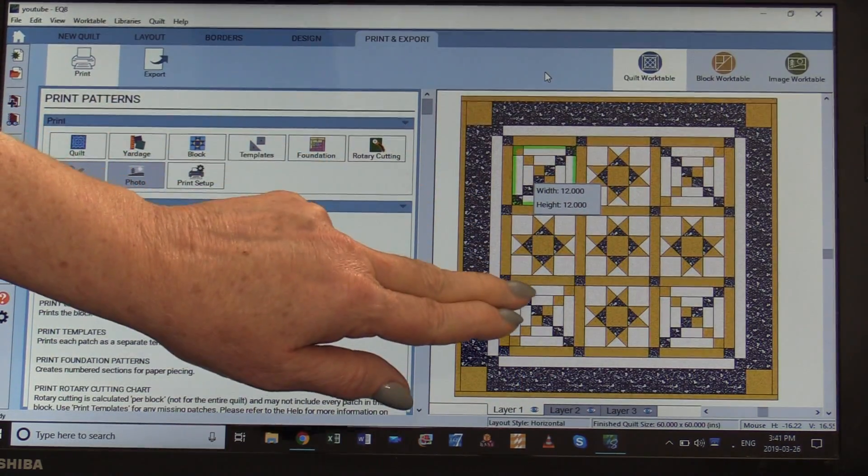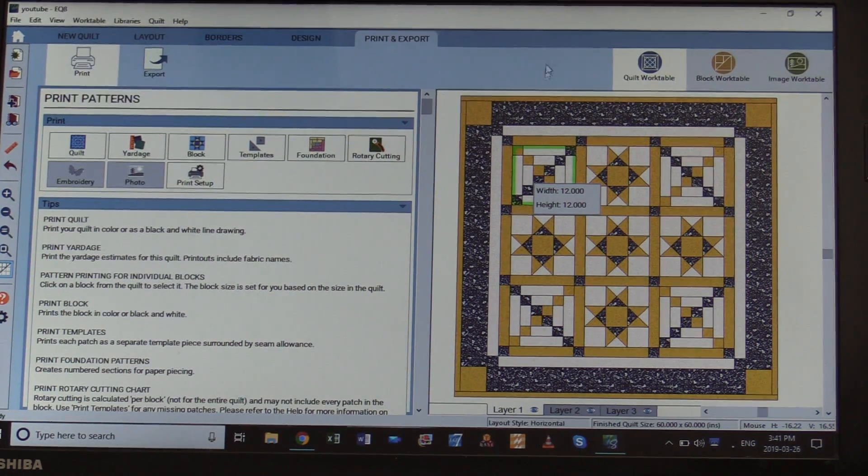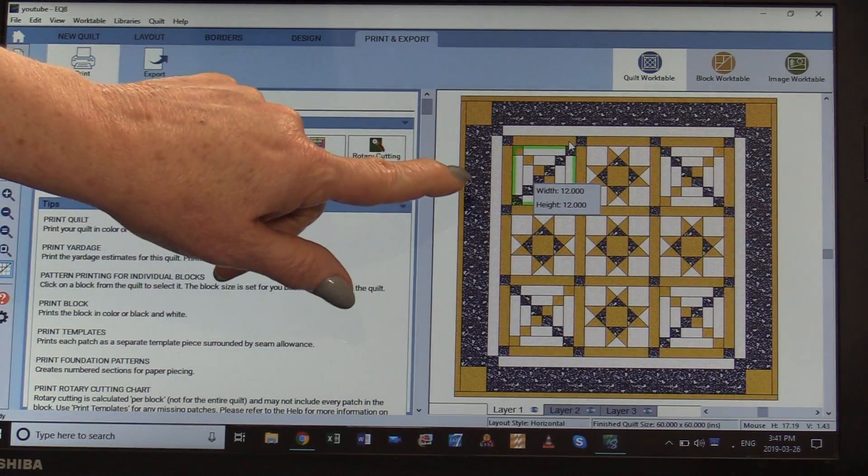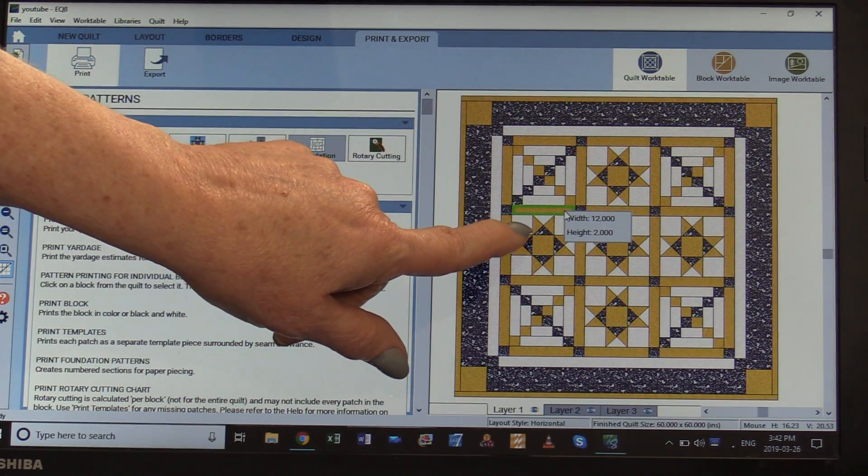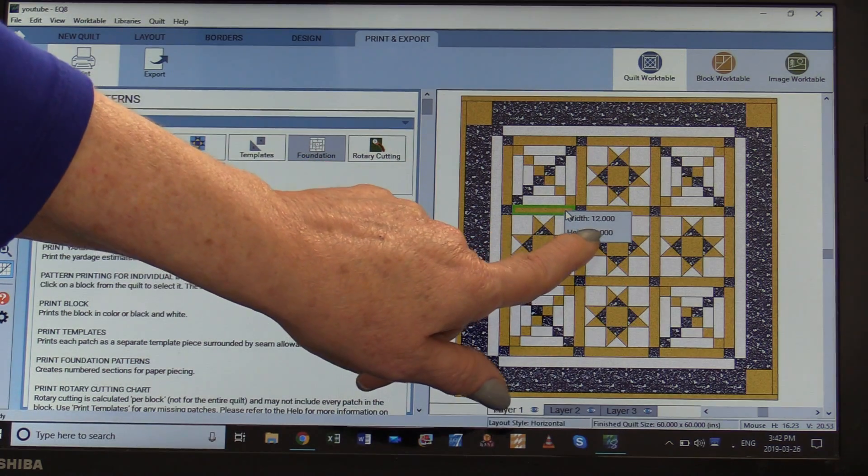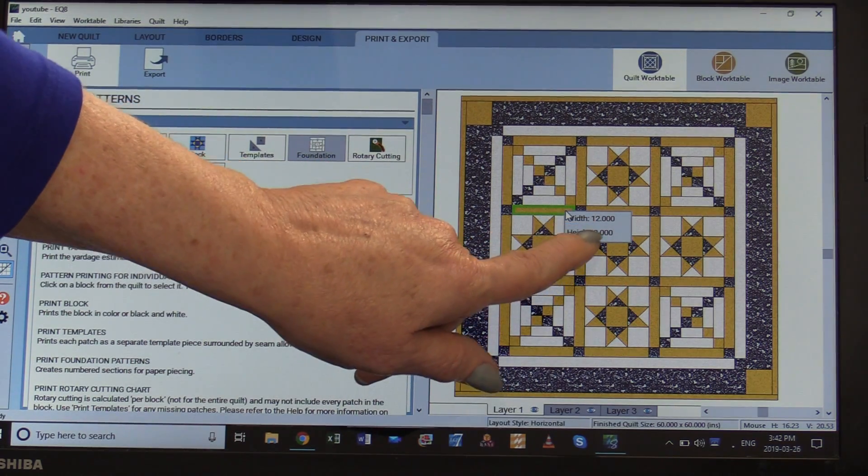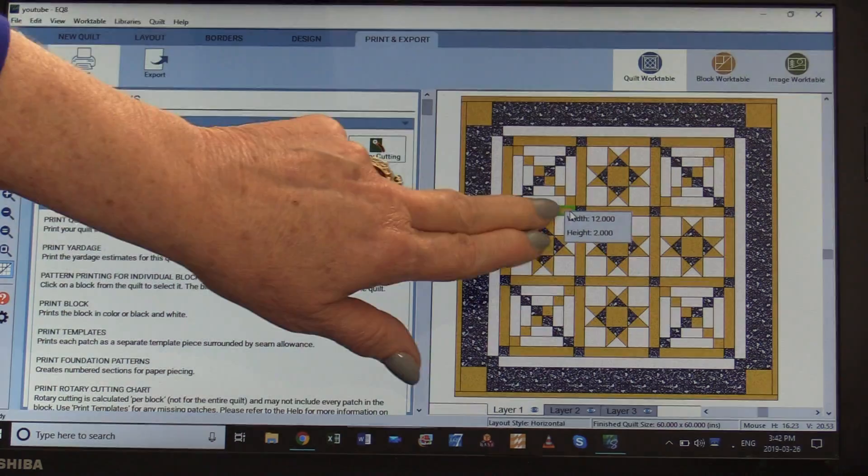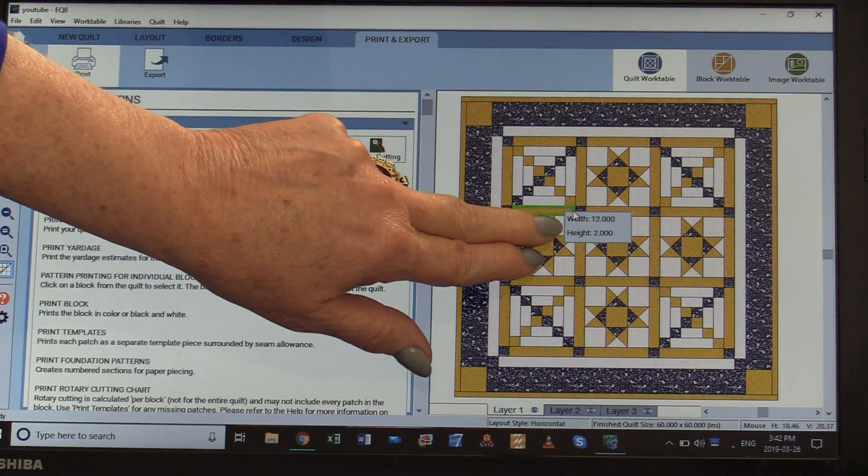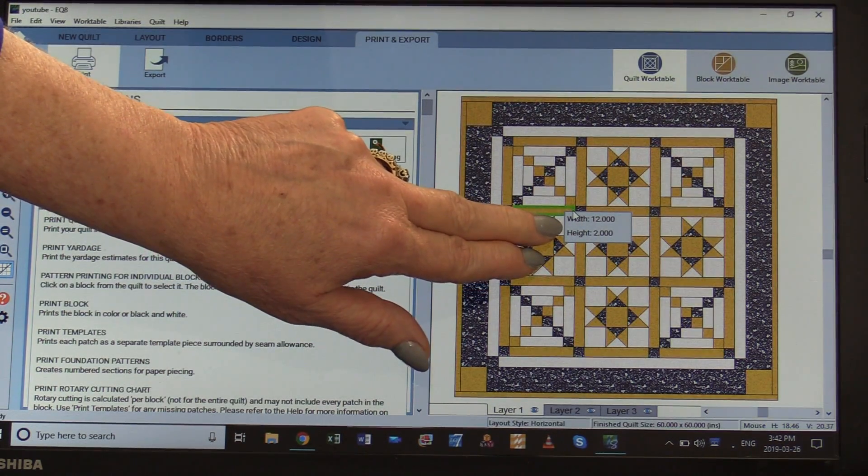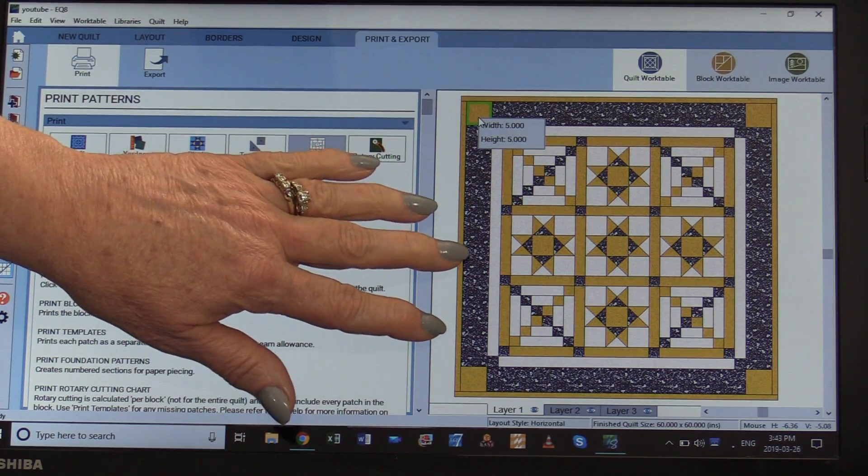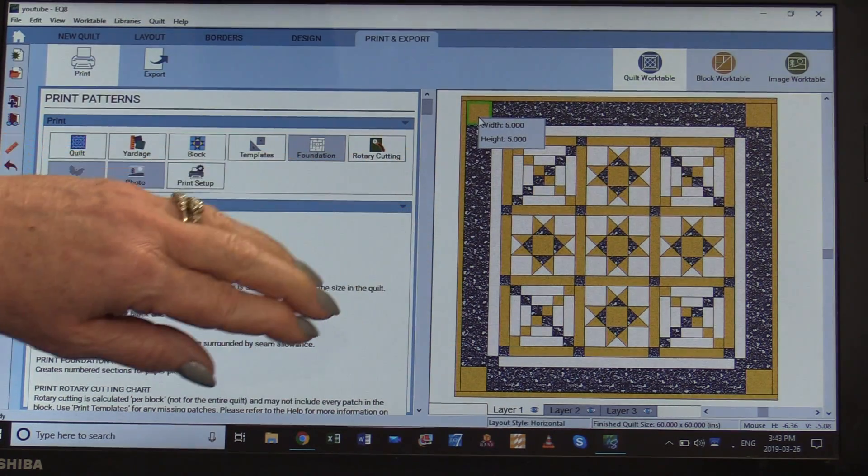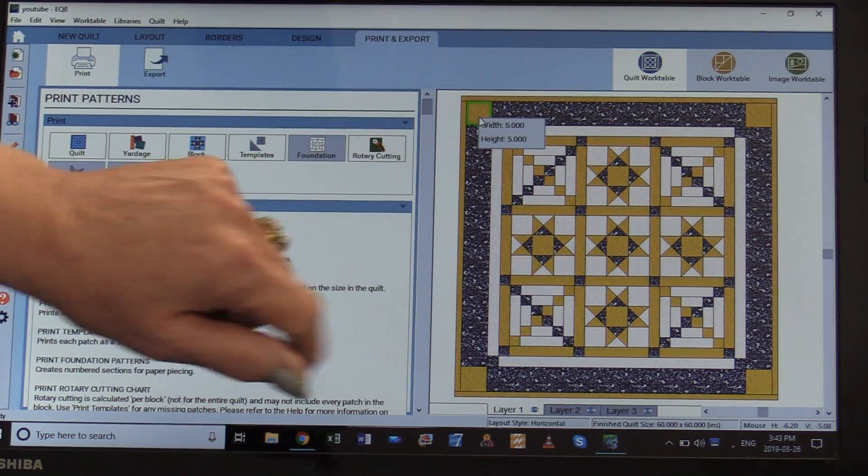From here we're going to be able to figure out the sizes of the sashings. Just click on the piece and it's telling me it's 12 inches by 2 inches. This measurement is my finish size. I just need to add the seam allowance. I'm going to print out some of these pictures and I'll show you what they look like and I'll show you how I like to make notes.